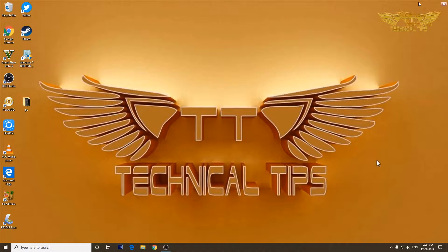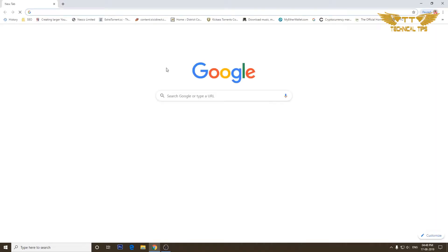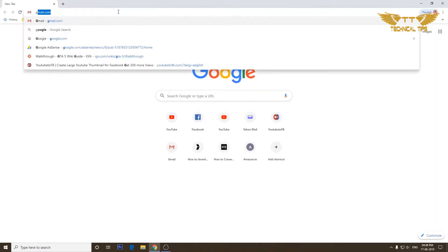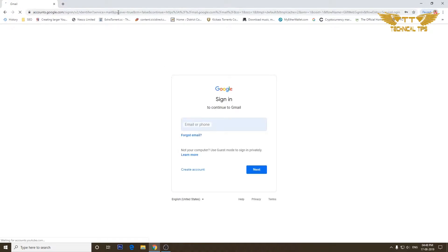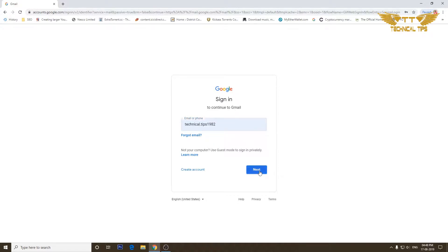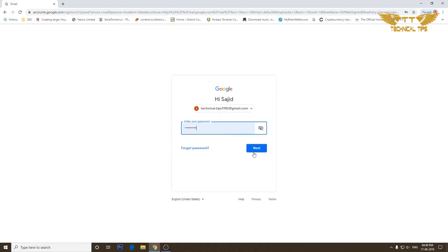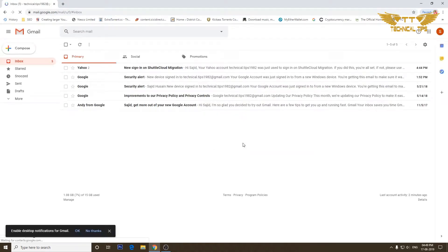So we will first open our Gmail account. We'll open up a browser and go to gmail.com. Login to your Gmail account — the one into which you are going to import mails and contacts from a different account. We'll click next and next again. This is our Gmail account.